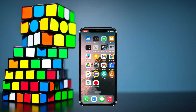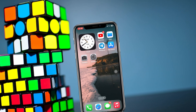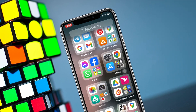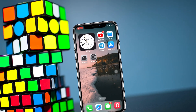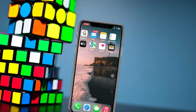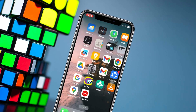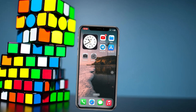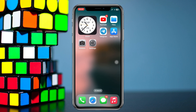How to unblur home screen wallpaper on iPhone. Welcome back to the Sky Tech Studio. In this video I'll quickly show you how you can unblur your home screen wallpaper on any iPhone. So without wasting any more time, let's get started.